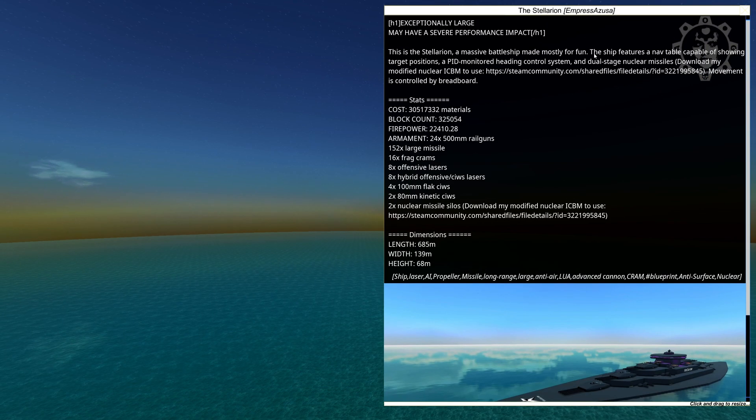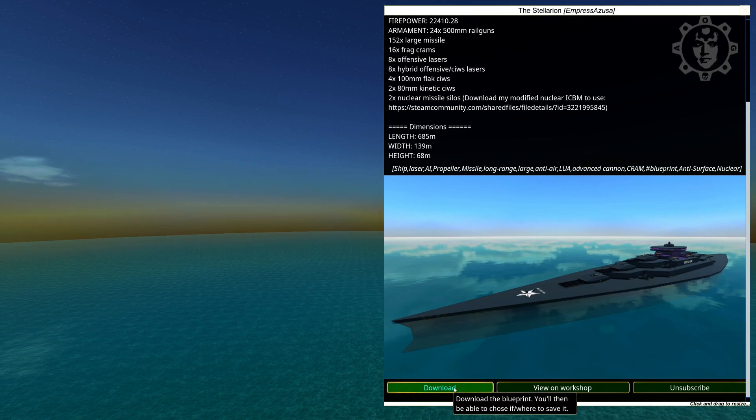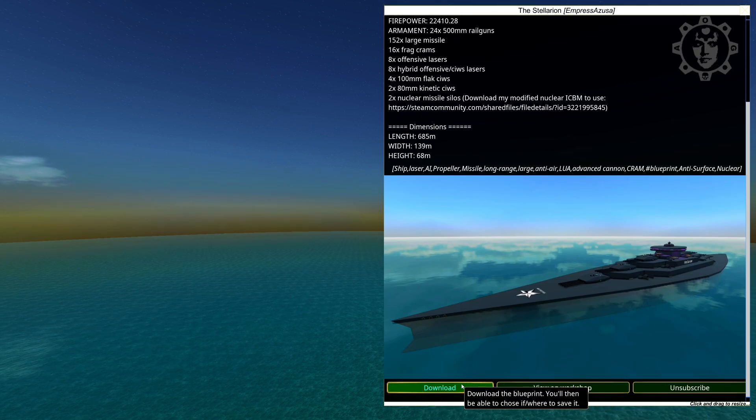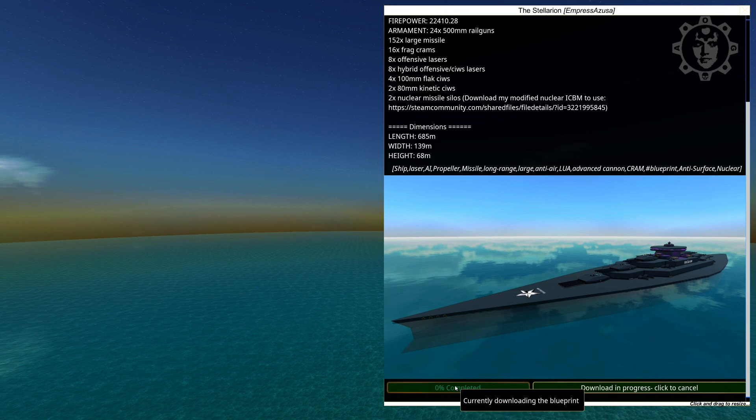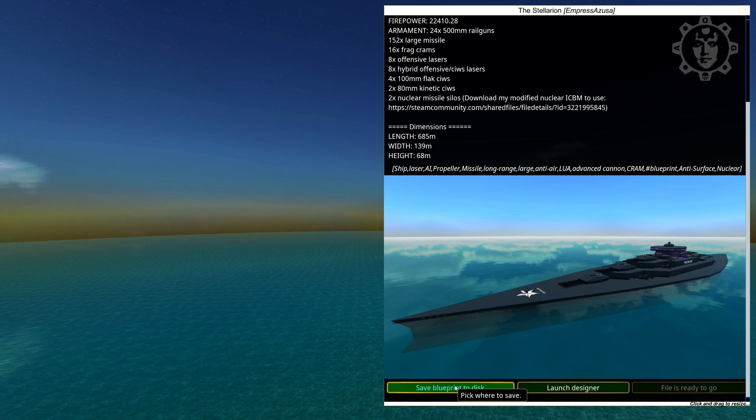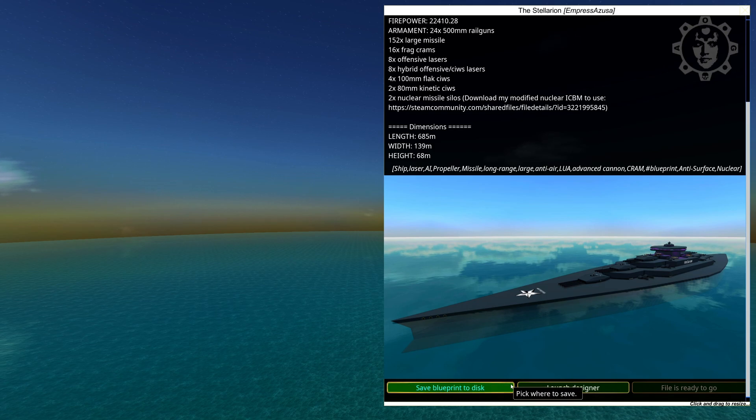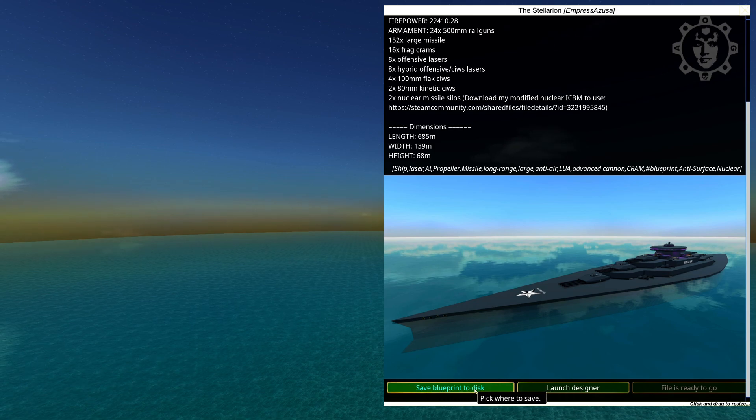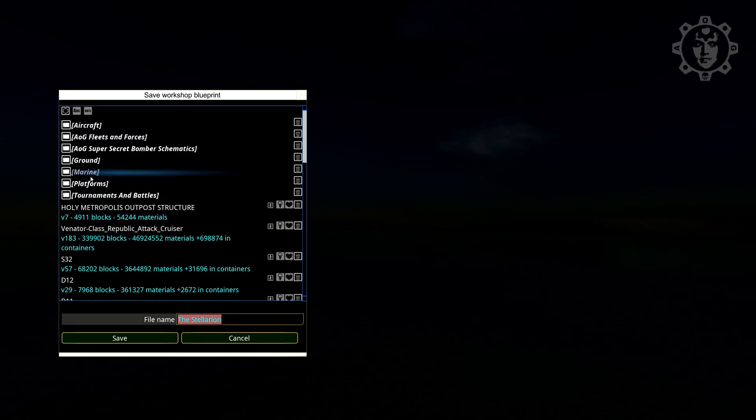So this is for example the Stellarion which we subbed to. And we're gonna click this button here, download. And then you'll need to click again save blueprint to disk. And then you just go to your folder here and place it wherever you want it.